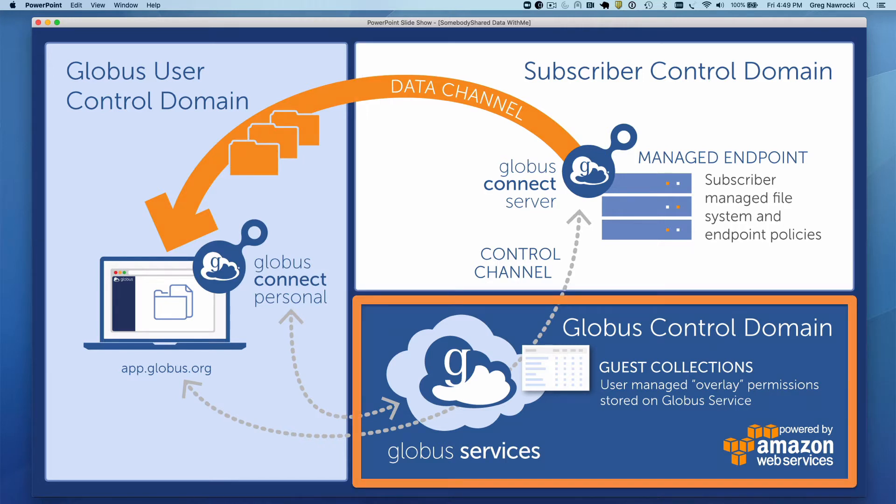Now let's examine the cloud component, the Globus control domain. When I clicked on the use this URL to access the share link, I was directed to log in to use the Globus web app. The Globus web app is the user interface to the Globus services. The Globus services will map the identity used to log in to it with overlay permissions that will allow a user to access the guest collection.